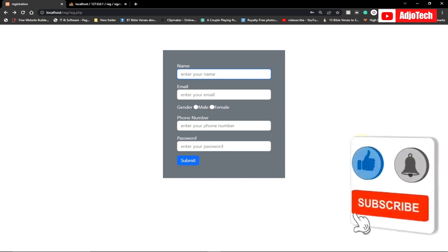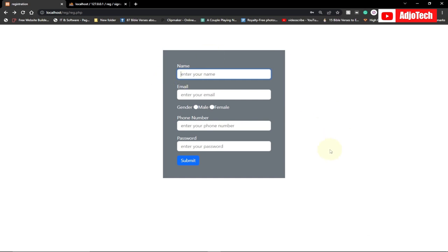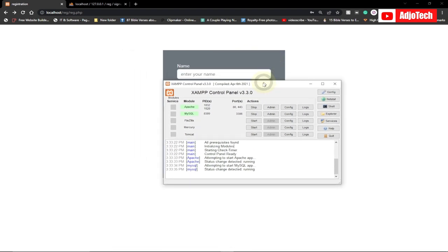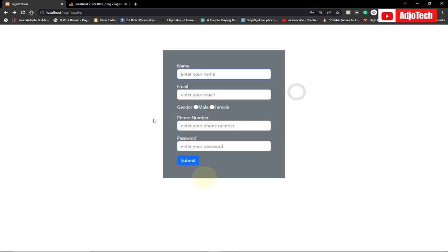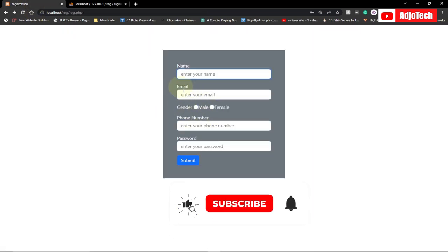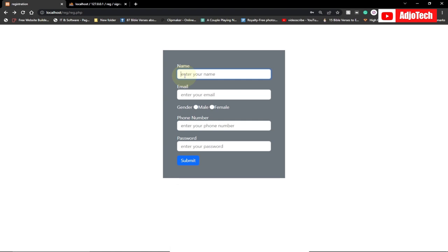Welcome back to the channel. In this video tutorial, I'm going to show you how to connect an HTML form to a MySQL database using PHP. Because we're using PHP, you need to have a server. I've installed XAMPP and have Apache and MySQL running. At the moment I have three records in this database, and I'm going to show you how to insert records into it.